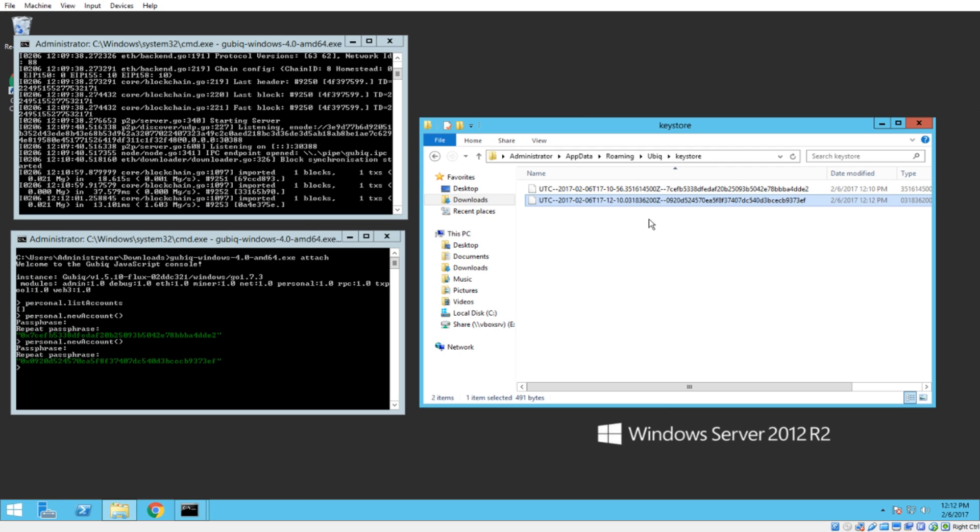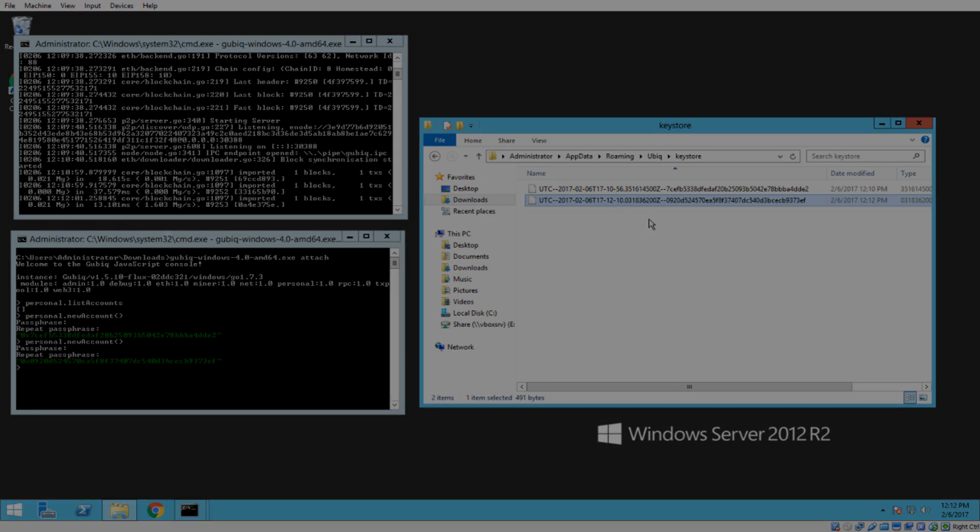So anyways, guys, if you've done this and now you need to import, go ahead and check out the video on importing a wallet into Kubik. And I hope this was helpful. Again, if you have any questions, just let me know in the comments. Take care, guys.